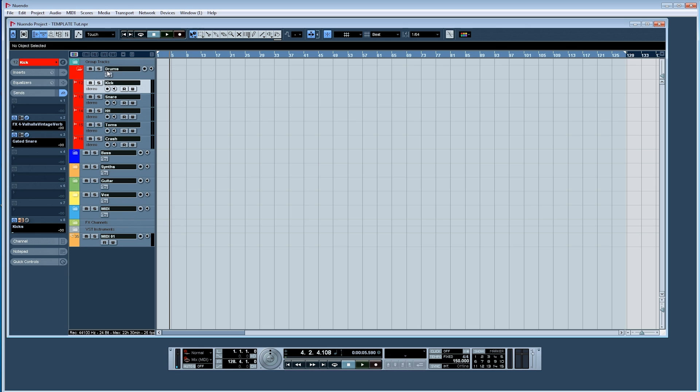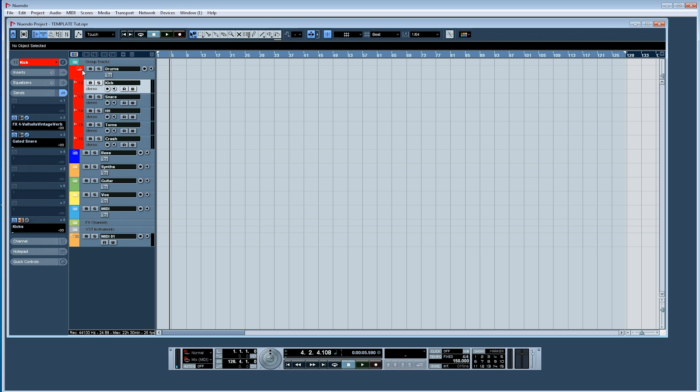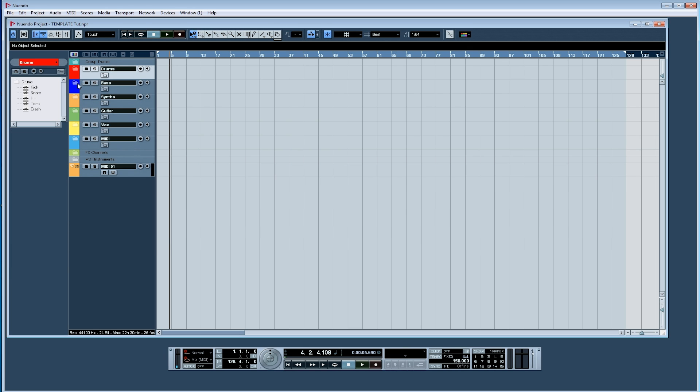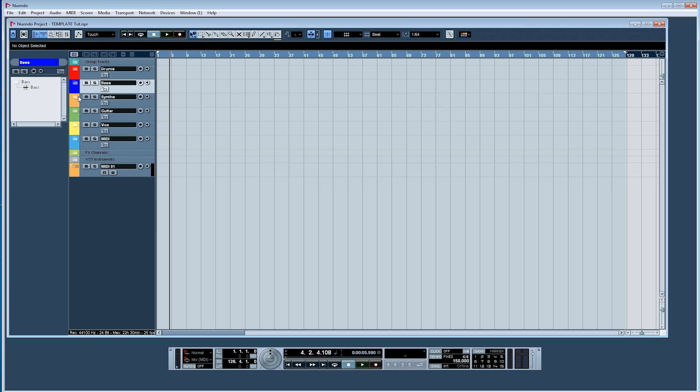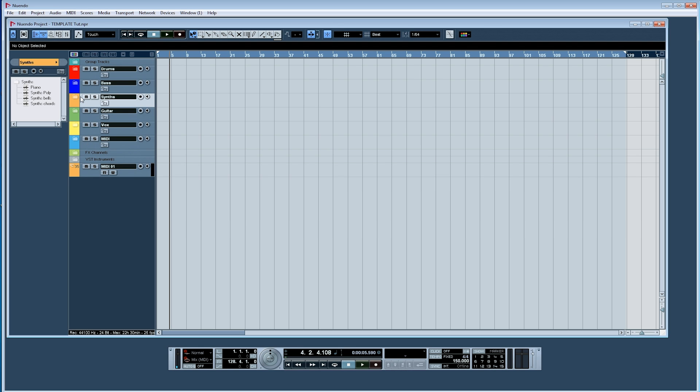Inside these folder tracks I have already set up different recording tracks and named them accordingly. So in the drums folder I have audio record-ready tracks for kicks, snare, hi-hats, toms, and crash. I have similar for bass, synths, and the most used synth sounds in my music. So yours will be different of course, but this helps me start recording on the corresponding track right away so I know where everything is from the get-go.